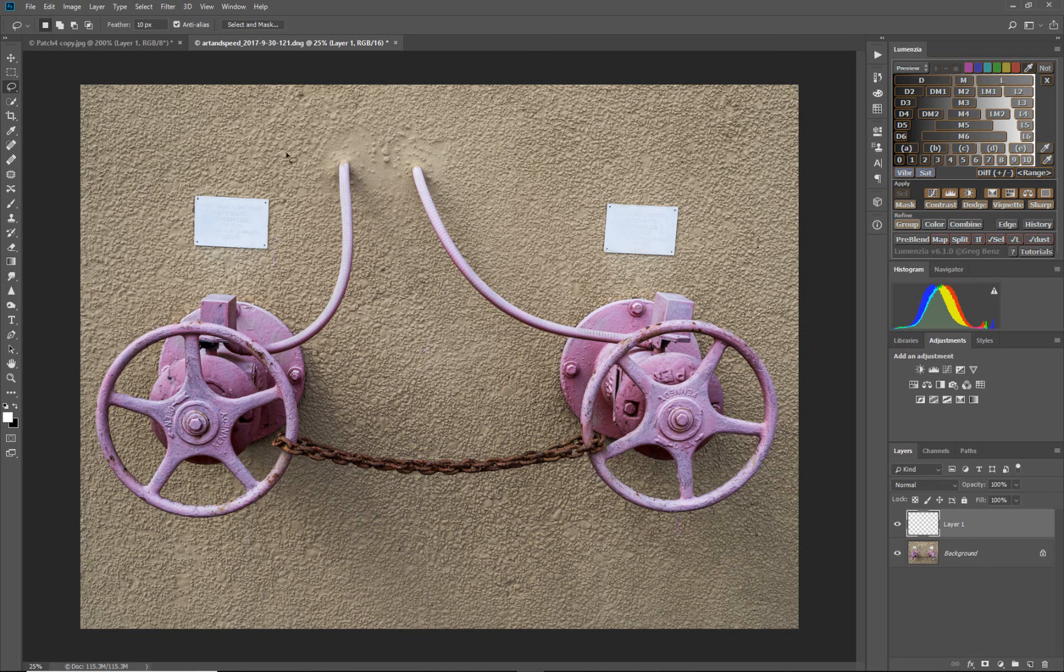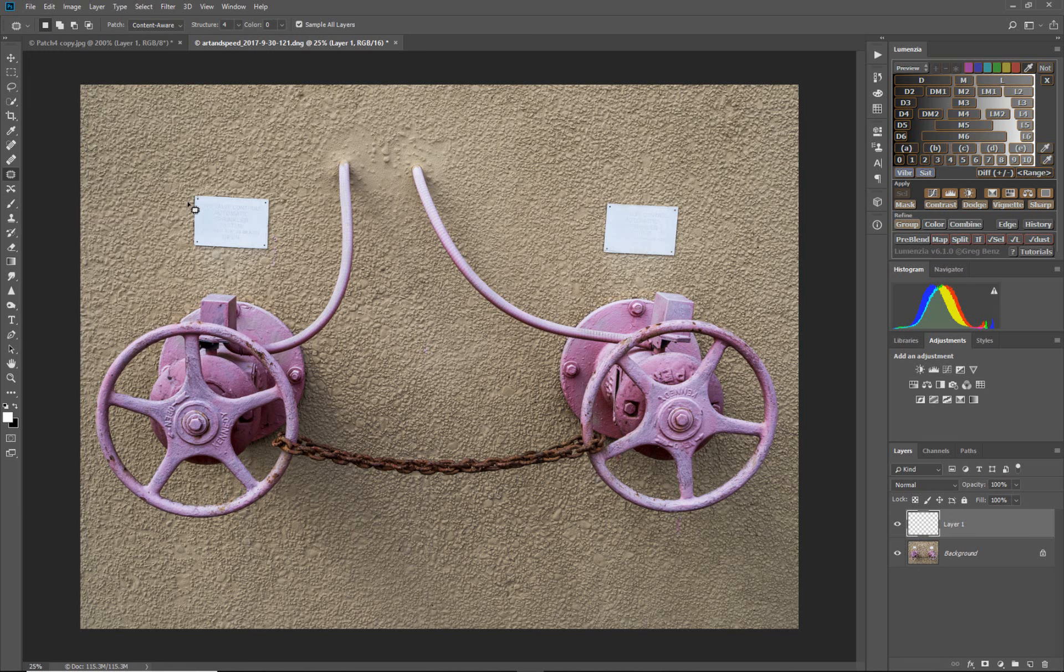We'll create a blank layer and the patch tool is over here on the left underneath the healing brush and we will select it like we would with the lasso tool.